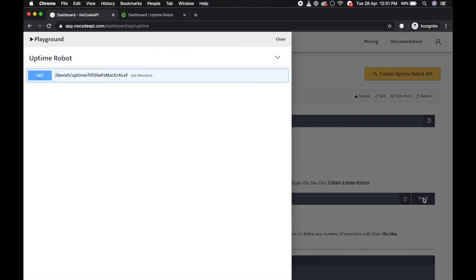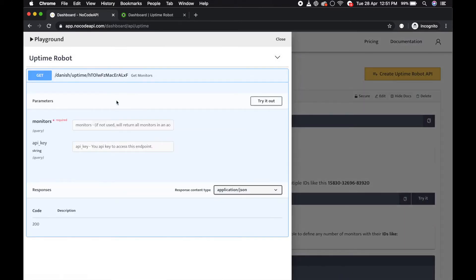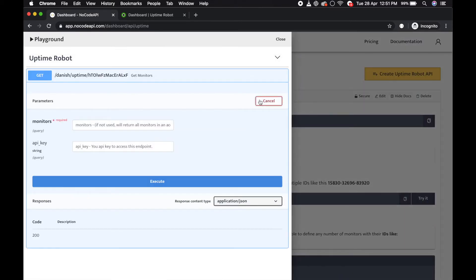Click on it and pass the monitor ID. You can get the monitor ID from your dashboard.